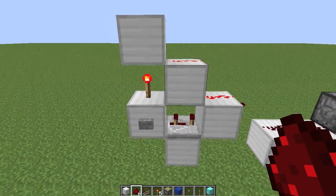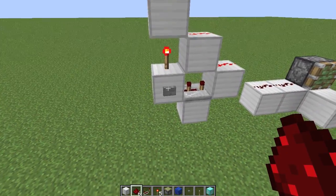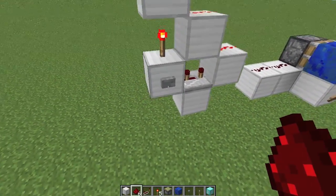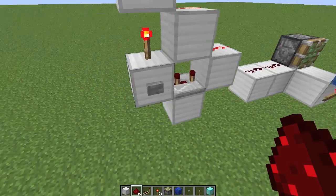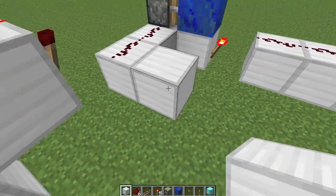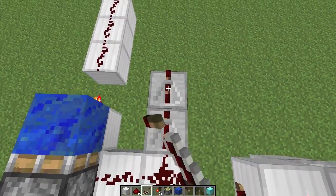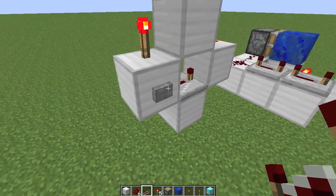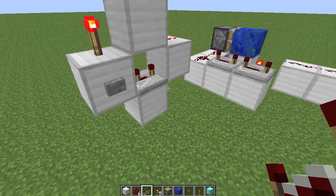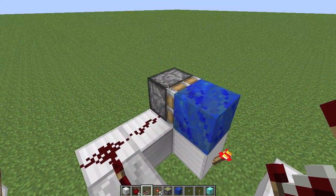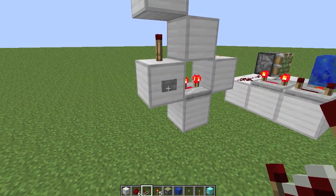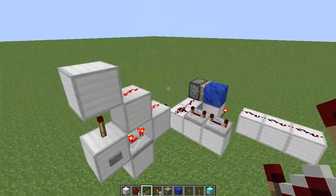A monostable circuit takes an input and briefly changes the output — it creates a pulse. Let me set up some repeaters here so you can actually see what's going on. We'll make them slower so it's nice and long. And you can see it sends a pulse. This T flip-flop relies on the fact that a sticky piston will drop its block if it receives a pulse of one tick or less. A fast pulse drops its block — and there you go, that's a T flip-flop.